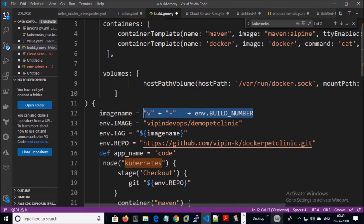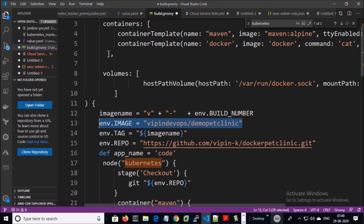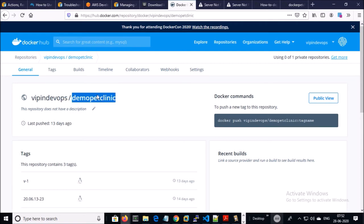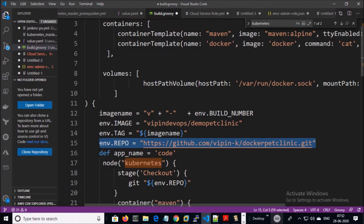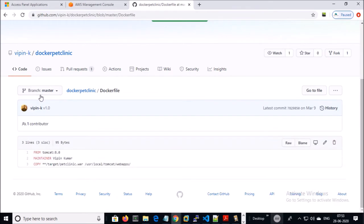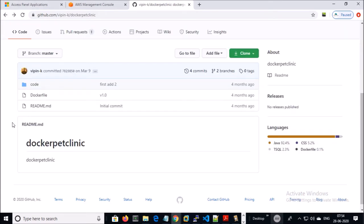This is the tag name of the image version and the Jenkins build number. This is the image name. When you upload an image to Docker Hub you have to follow the standard format: your Docker Hub username followed by the image name. This is the location where my source code is located, my Dockerfile is located here, and the application code is located inside this folder.